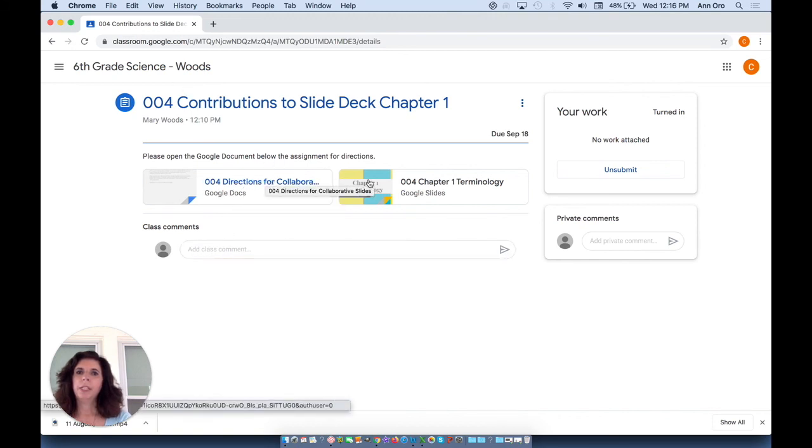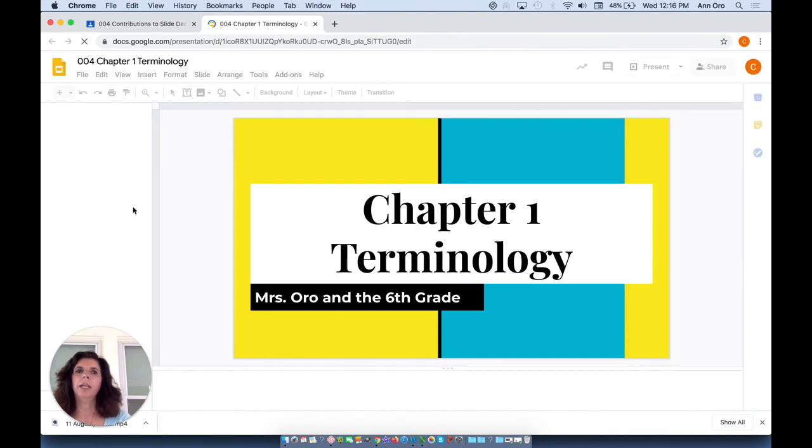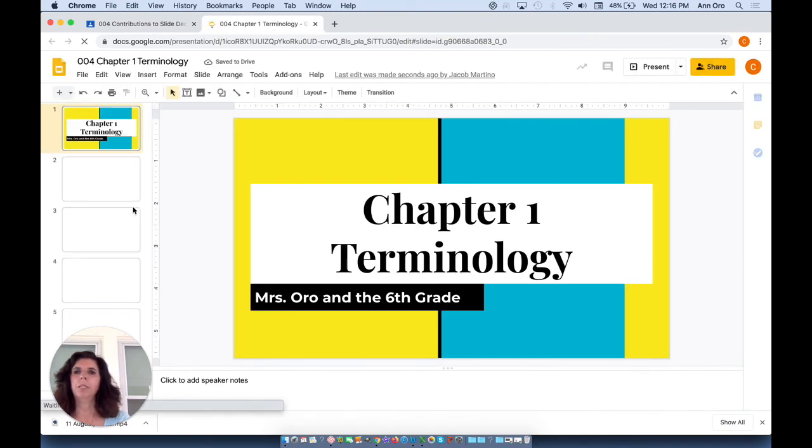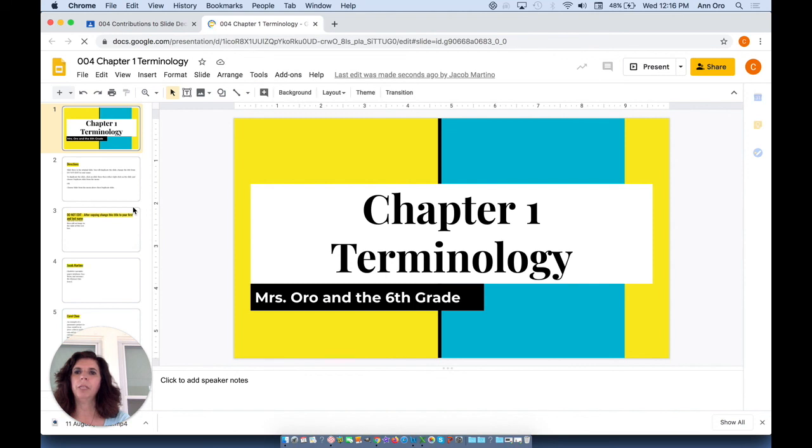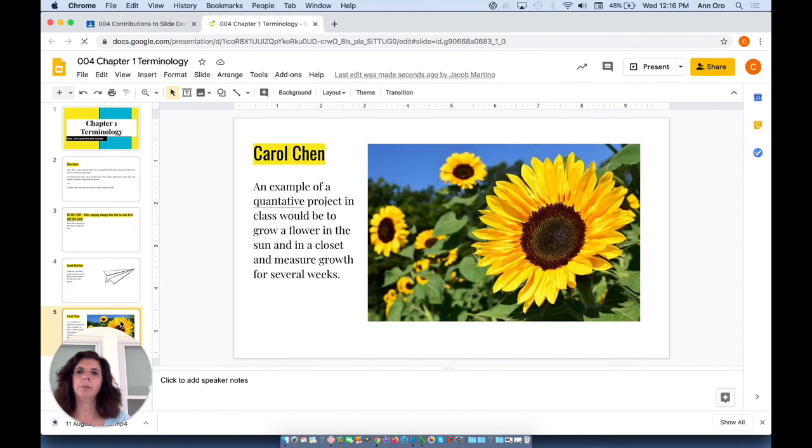When I view the assignment, I'll simply go into the chapter one slides. I can present these in a Google Meet or a Zoom class. And we can have a discussion about the merits of each of these as examples of quantitative experiments.